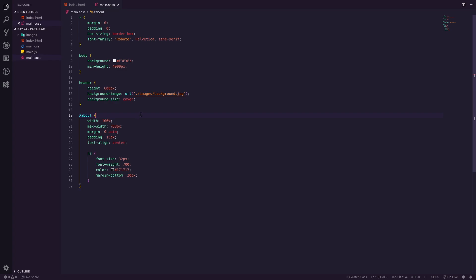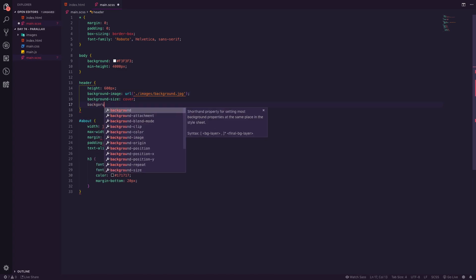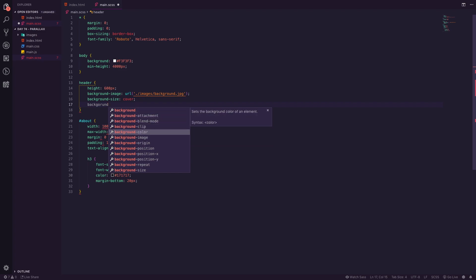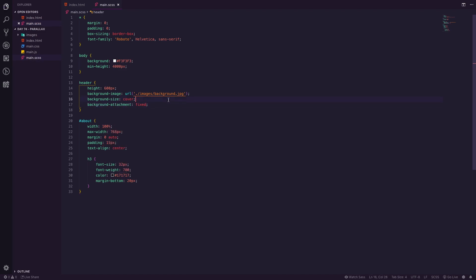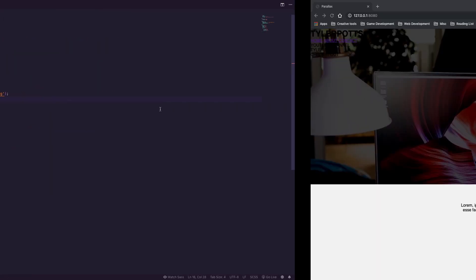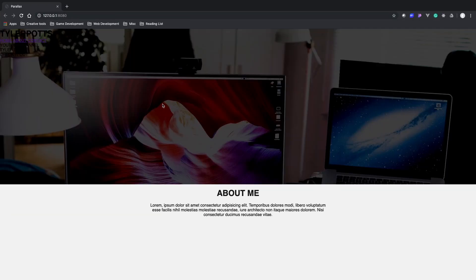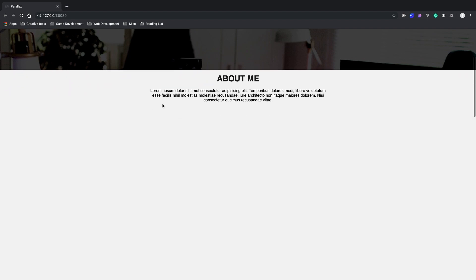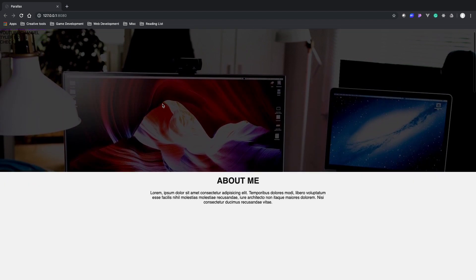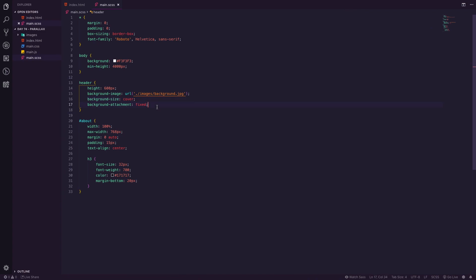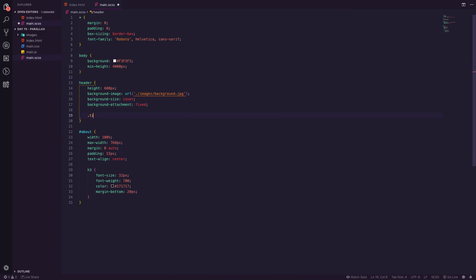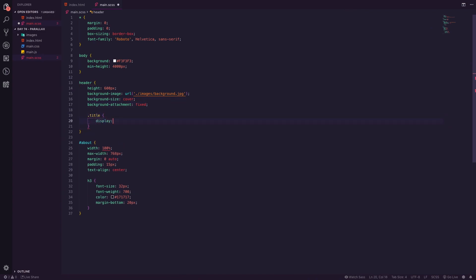The background is currently moving when we scroll, which we don't want. We want it to stay still. To do that we add 'background-attachment: fixed'. What this does is basically fix the background in place. If we refresh and scroll, you'll see the background now stays in place while everything else scrolls. Let's style up the rest of the page quickly.